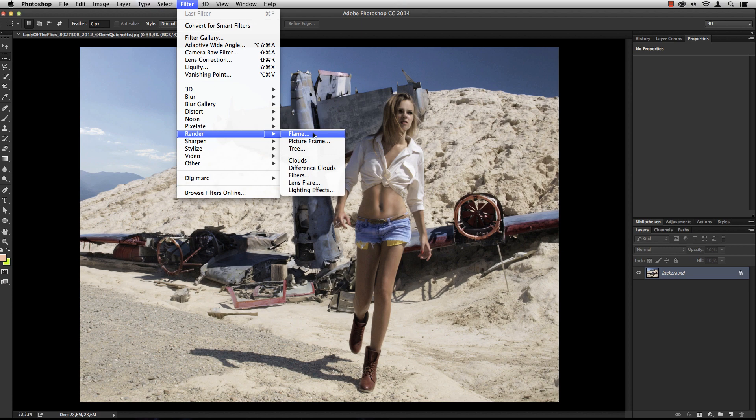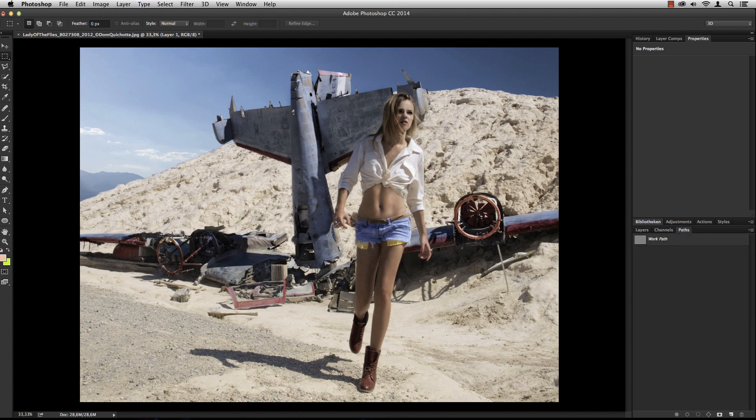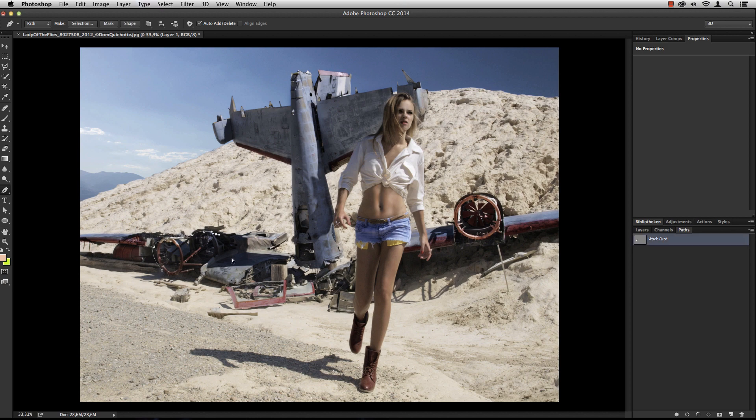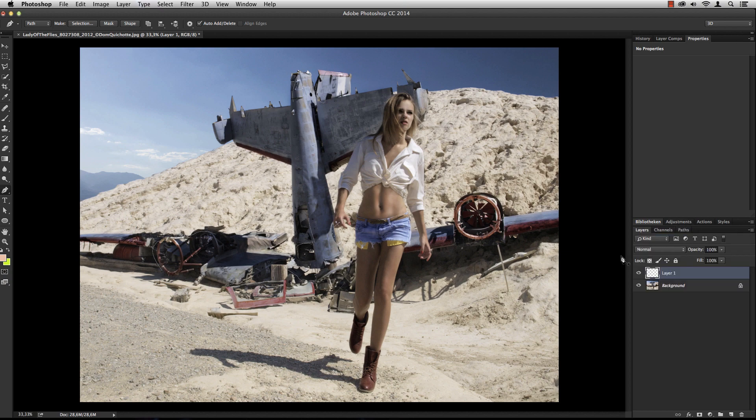To use the flame filter, you need a path. Let me create a new layer and select the pen tool. Now I'm going to create a couple of paths - maybe one here, another one here, and another one here. Very rough; I don't want to spend too much time on that.